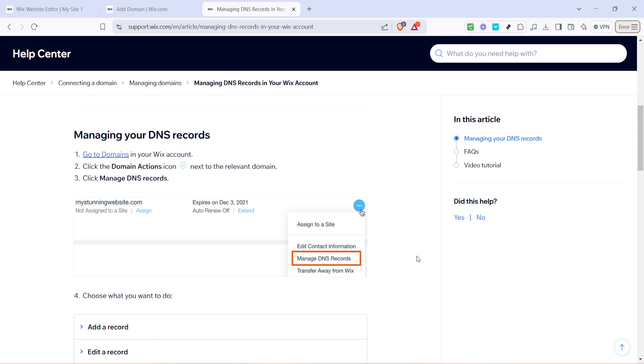Finally, take a look at the example images provided in your account. They're designed to visually guide you through the process, helping to eliminate any guesswork or confusion. With these images as your guide, start editing the DNS records as required.